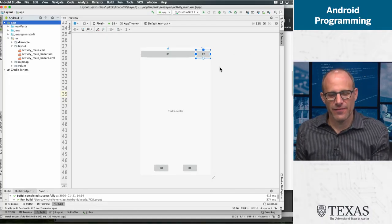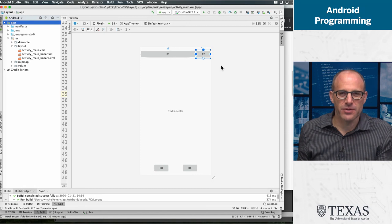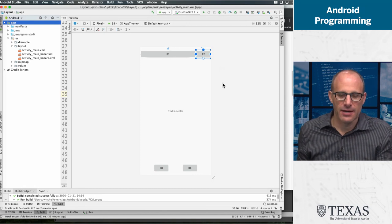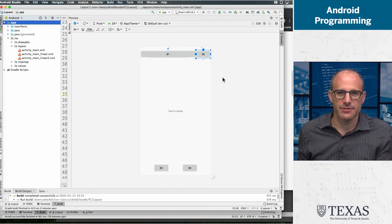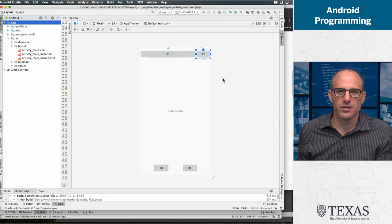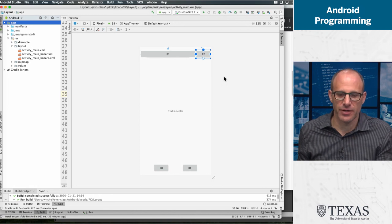And it's a fairly simple exercise that is 100% layout. There is no code to be written.